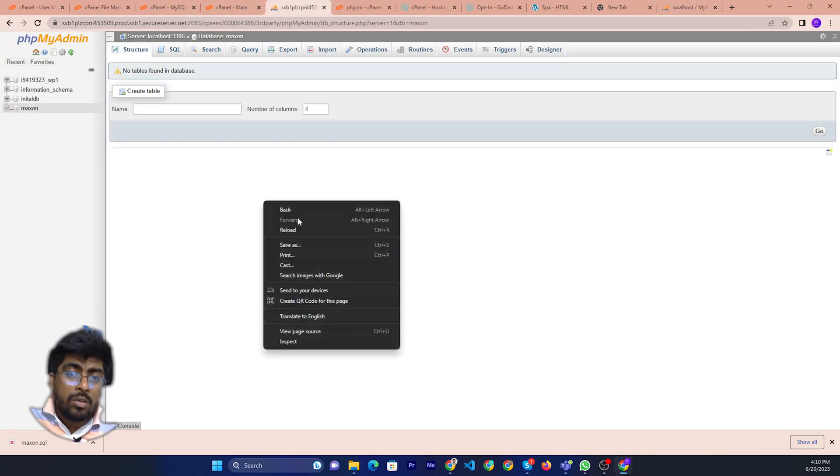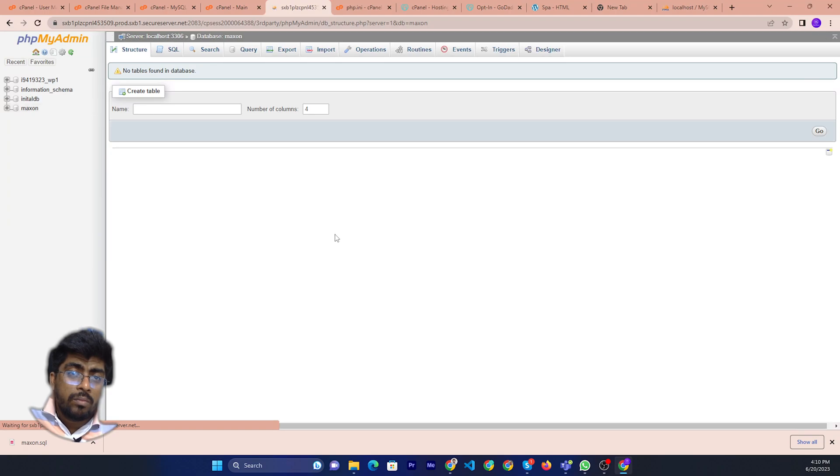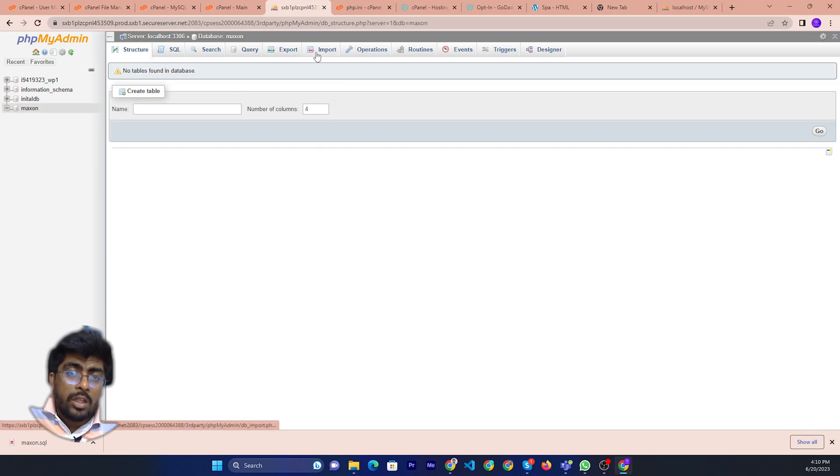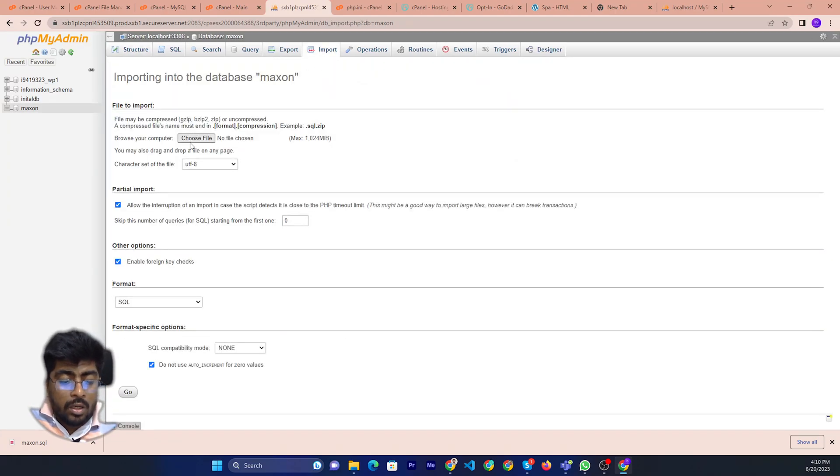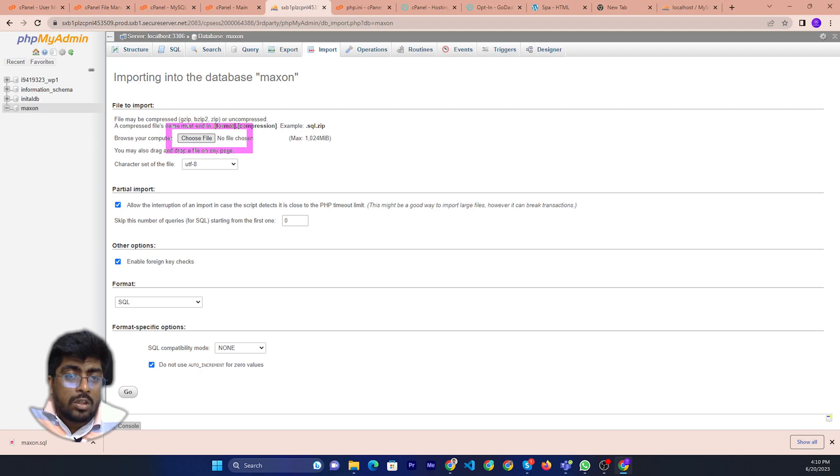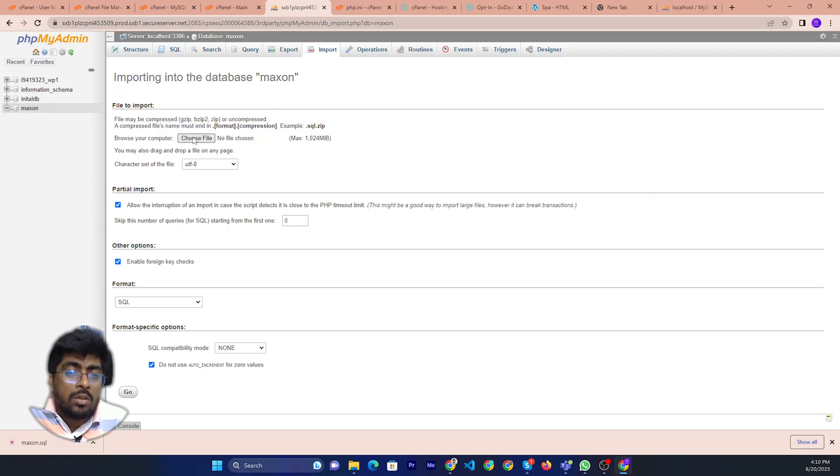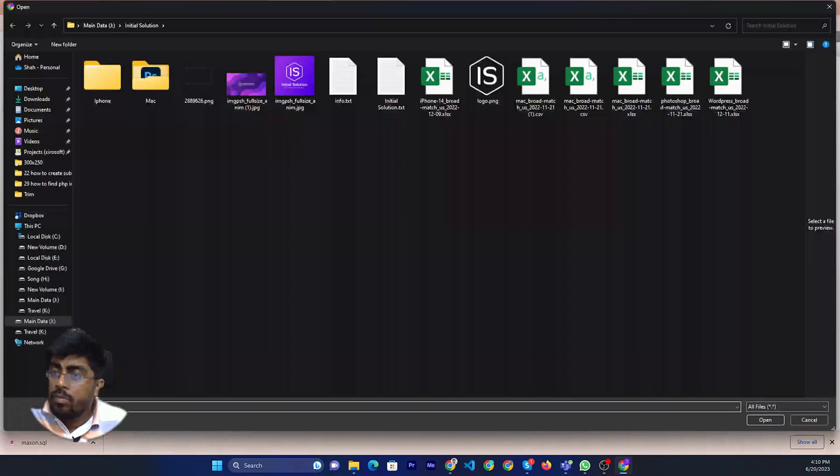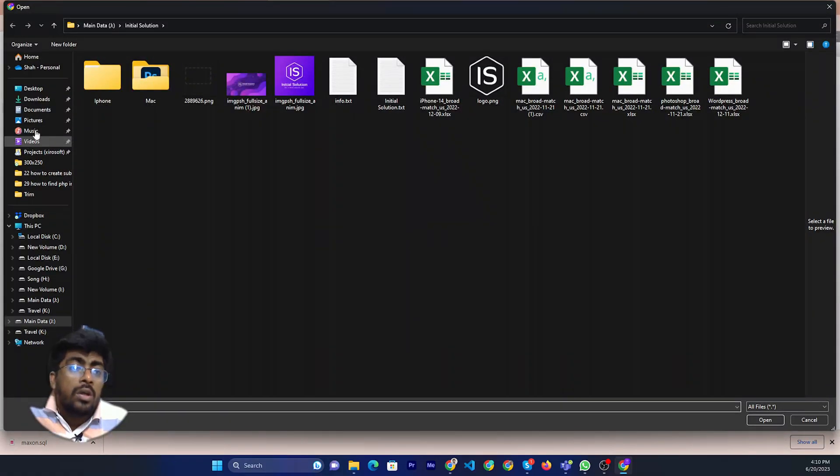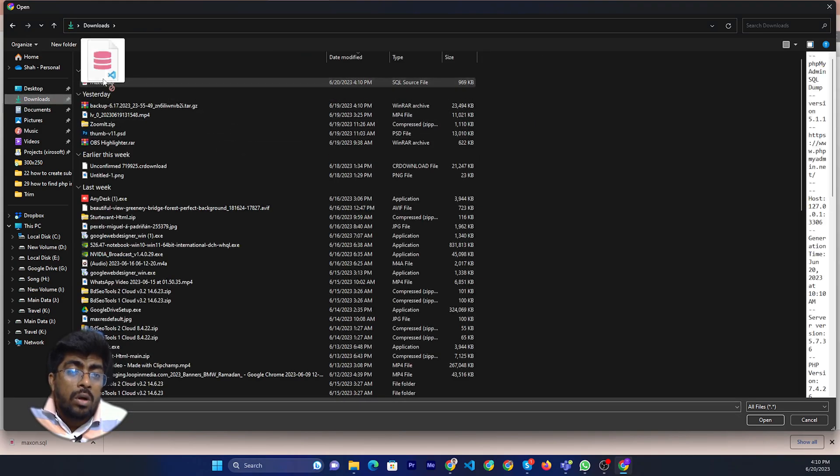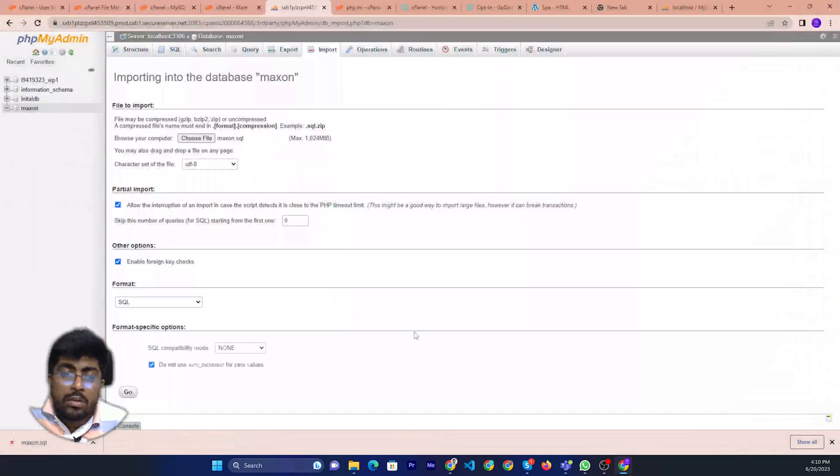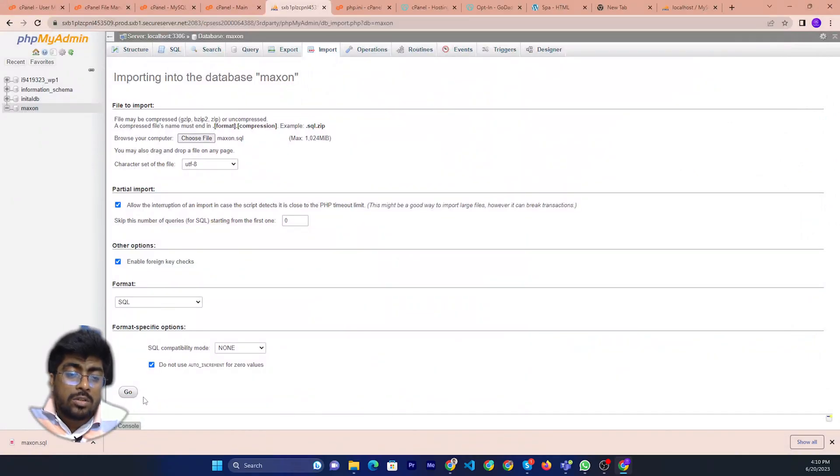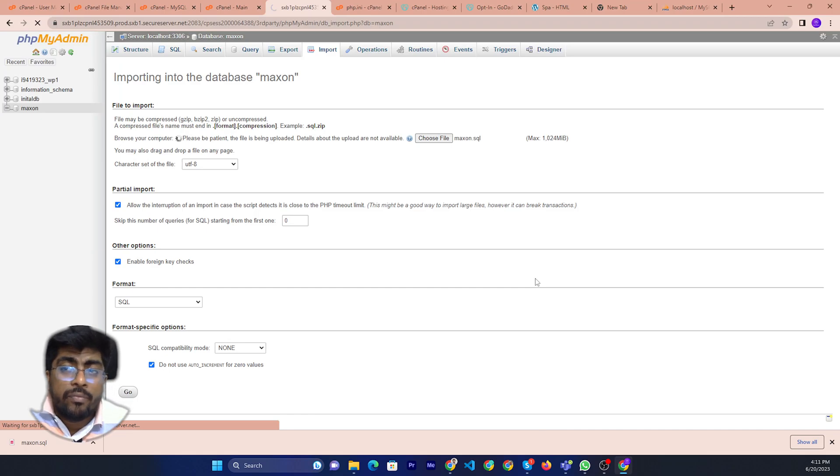I will just import here. Reload again. Then click the import button. Then you can just choose the database from my local. Then you can just click here, then go to the download and select here. Click. Now you can just go. Then it will take a little bit of time for the importing.